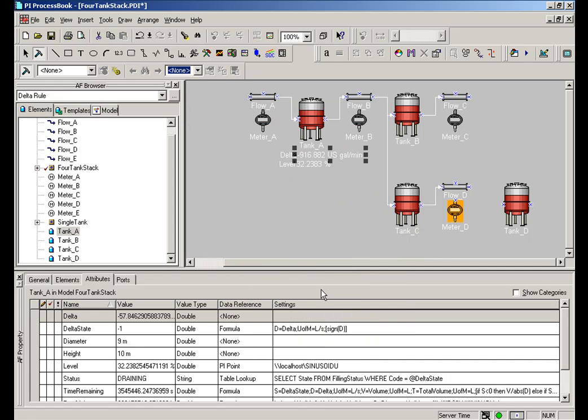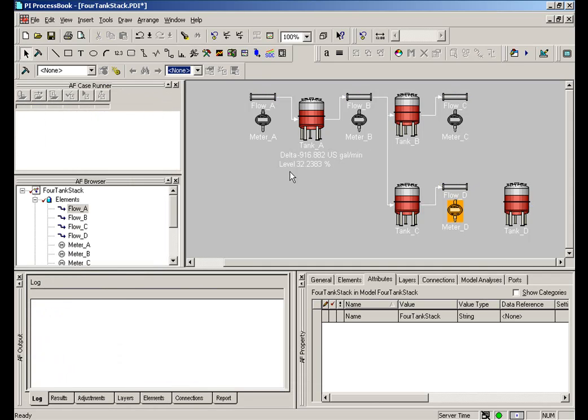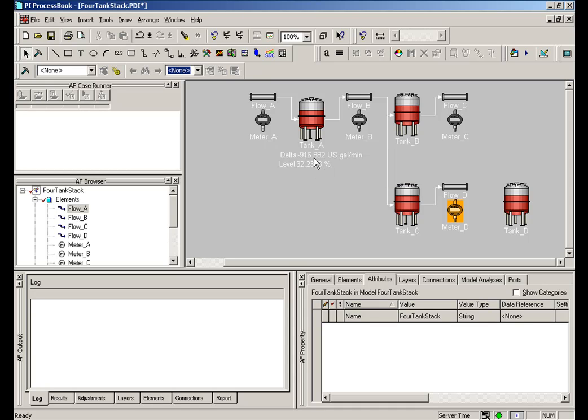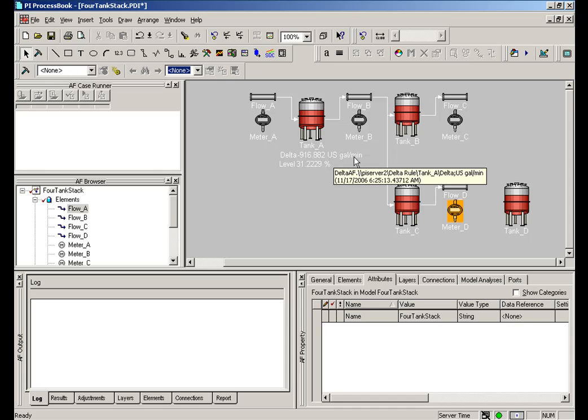As you can see, because the AF has been defined to know units of measures in this case, this is coming back with the proper conversion and it's showing me the right unit of measure in the legend there.